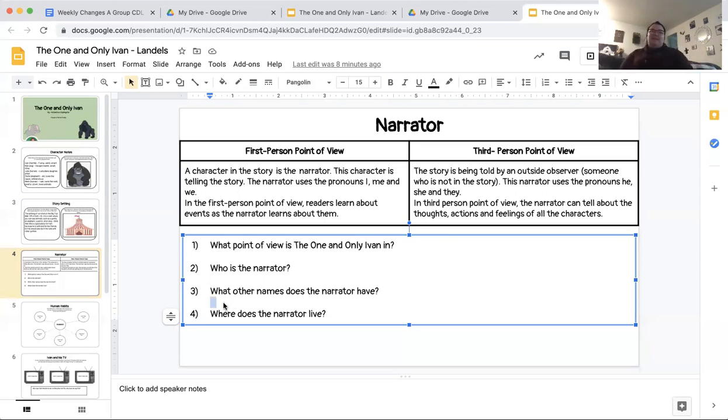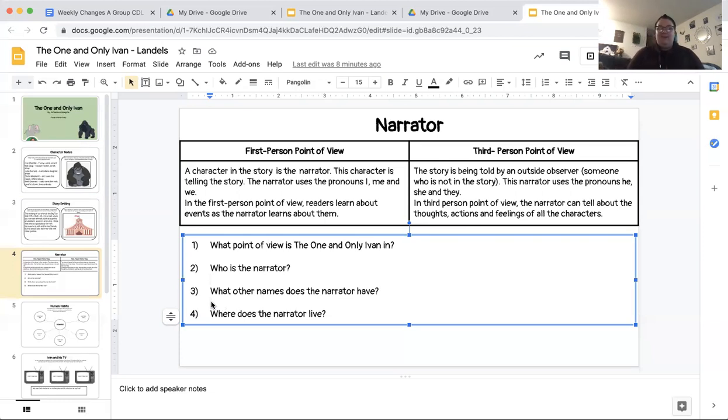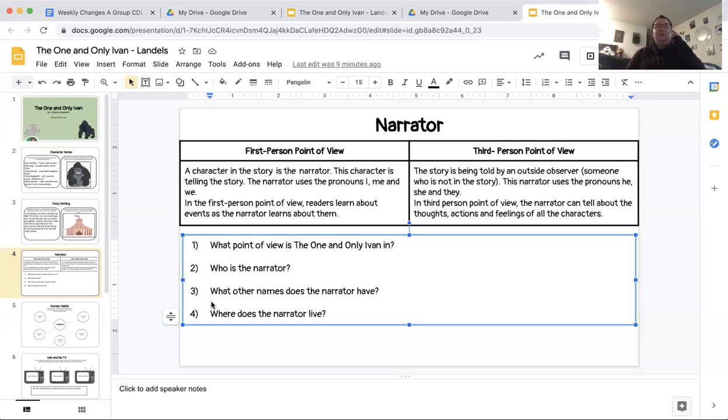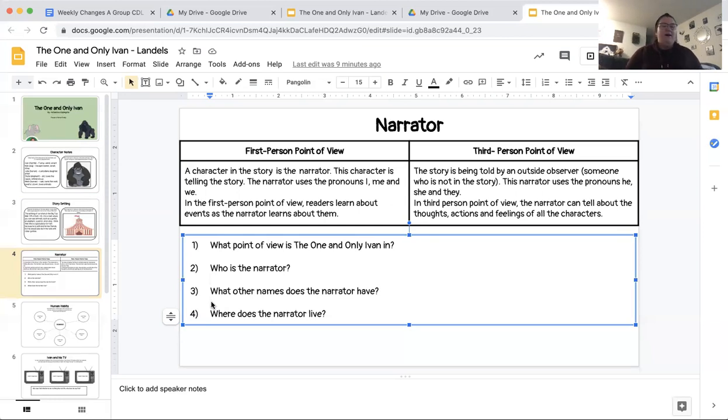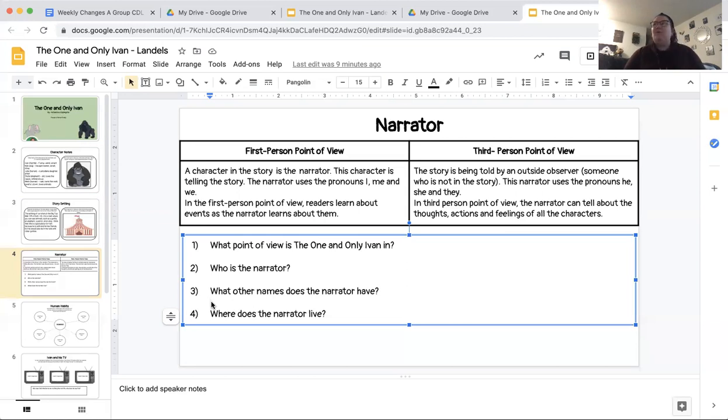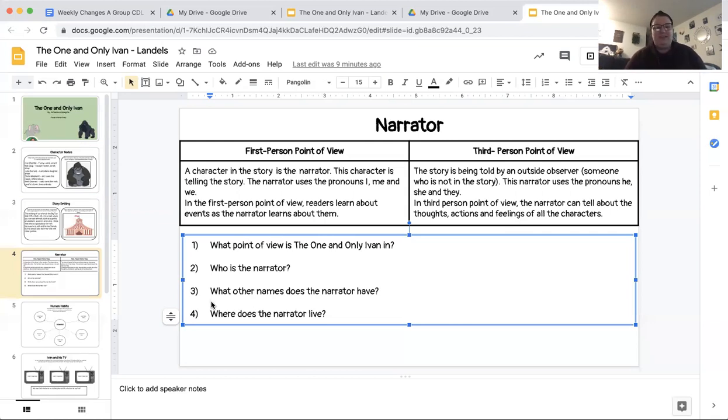Third, what other names does the narrator have? If our narrator happens to be Ivan, are there any other names that people call Ivan? Or do they only call him Ivan? We think back to our reading. I think I remember in the first few pages, Ivan mentioning that he might have some other names that friends like to call him. And what can I do if I can't quite remember? If I can't quite remember what the names are, I can go back and look at my reading, right? I can go read my book, I can flip through the pages, and I can see what other names our narrator is called.